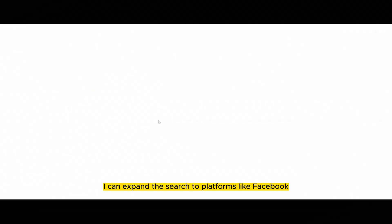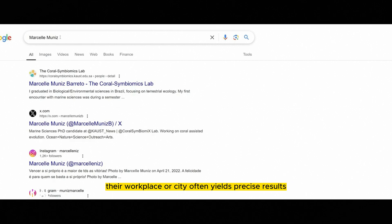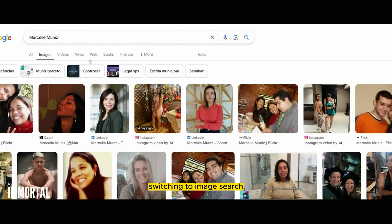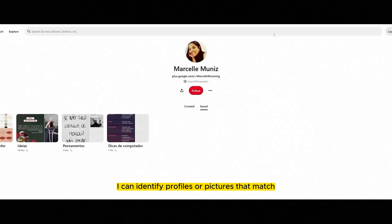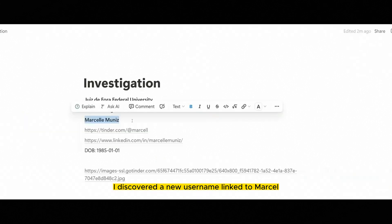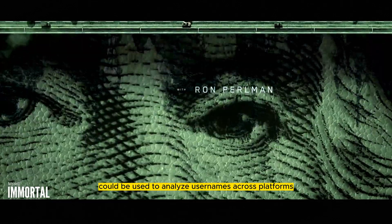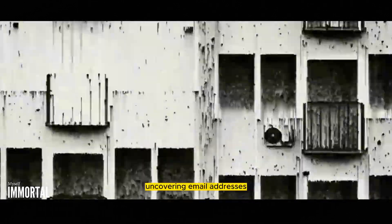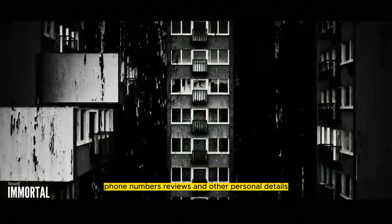With Marcel's full name, I can expand the search to platforms like Facebook and Google. Using quotation marks around their name, combined with details like their workplace or city, often yields precise results. Switching to image search, I can identify profiles or pictures that match. For example, I discovered a new username linked to Marcel, which I added to my notes for further analysis. Tools like Sherlock or What's My Name can be used to analyze usernames across platforms, uncovering email addresses, phone numbers, reviews, and other personal details.